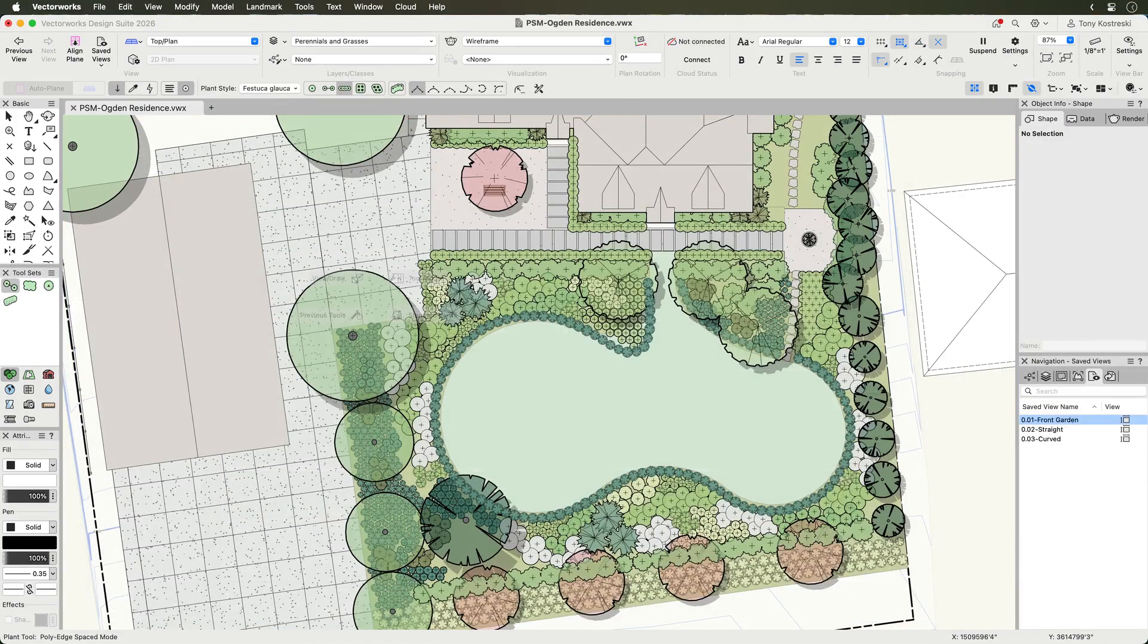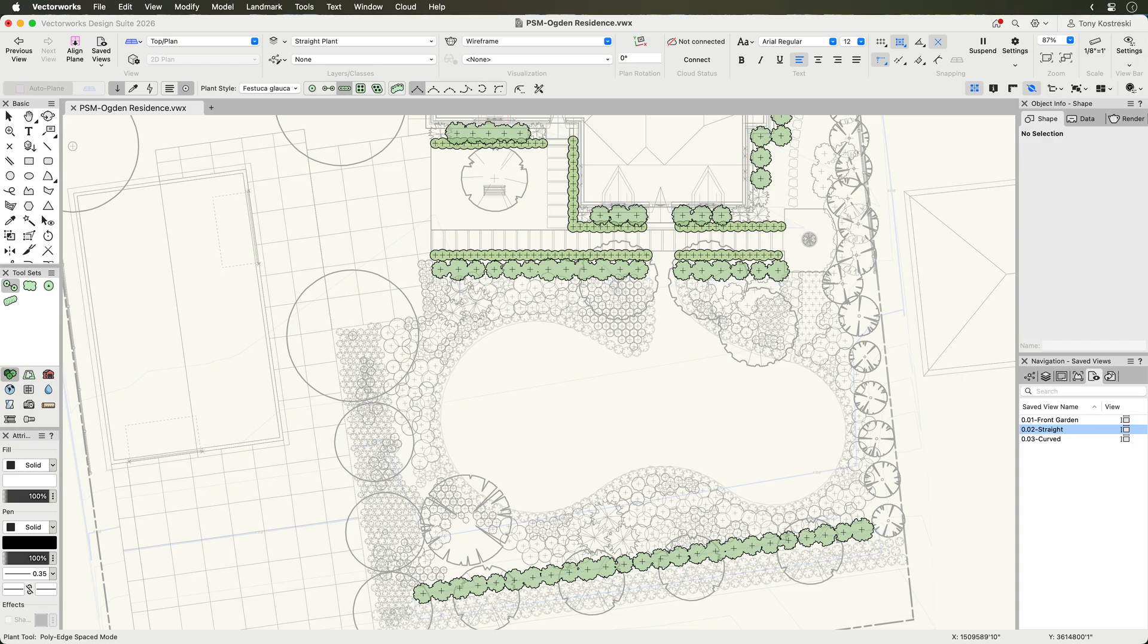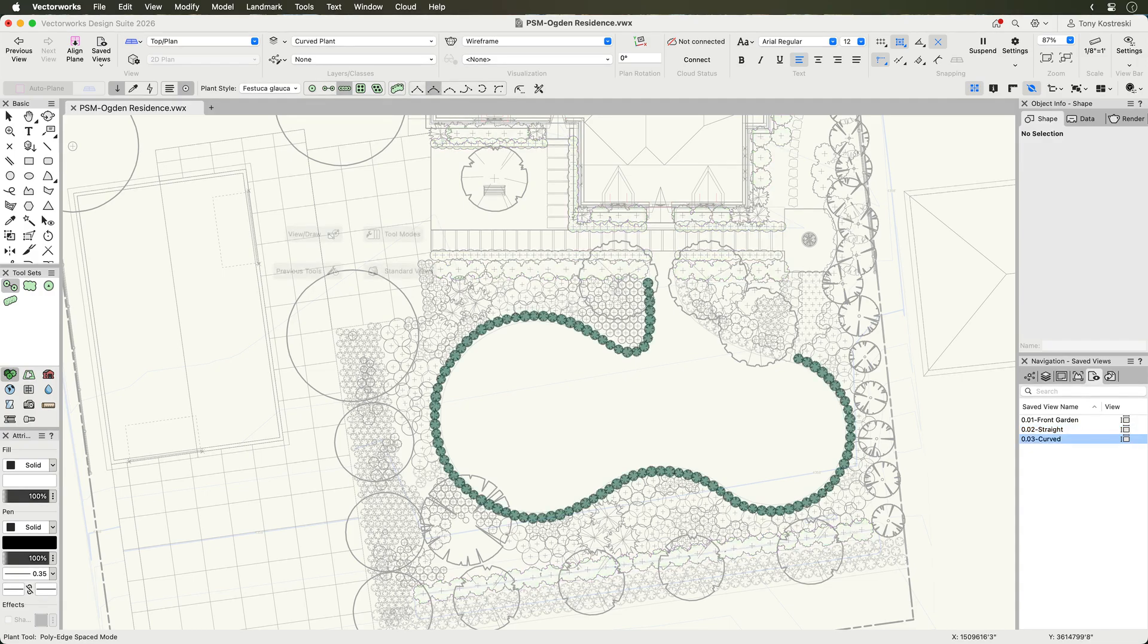Now, let's draft a design with the Plant Tool using any Polyline Vertex Mode. Place plants along straight, curved, or freeform paths.